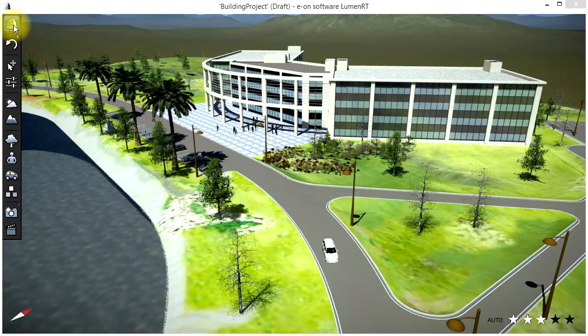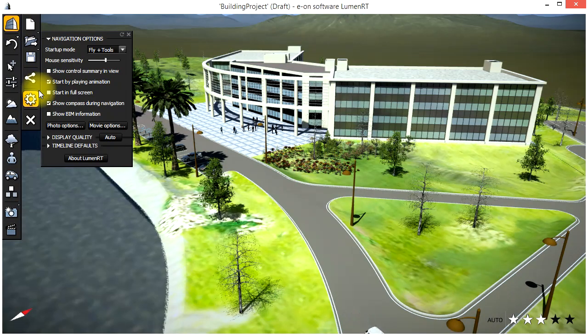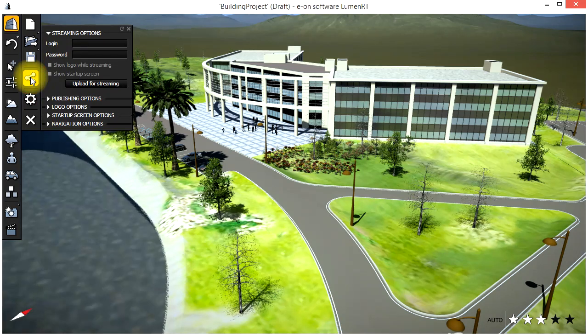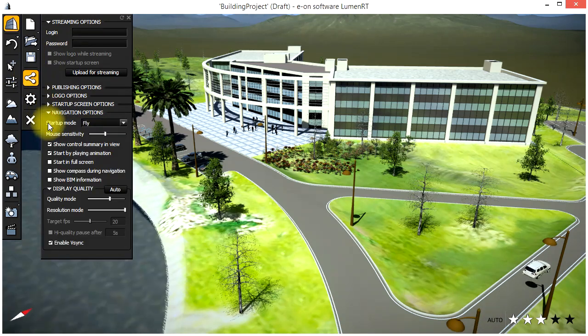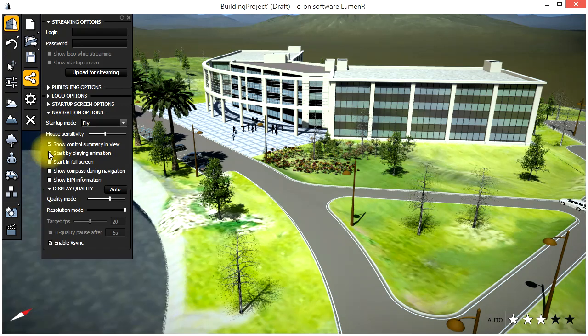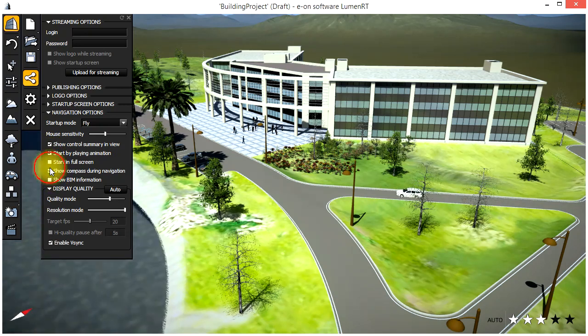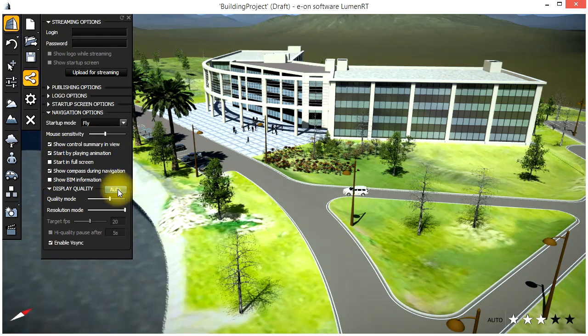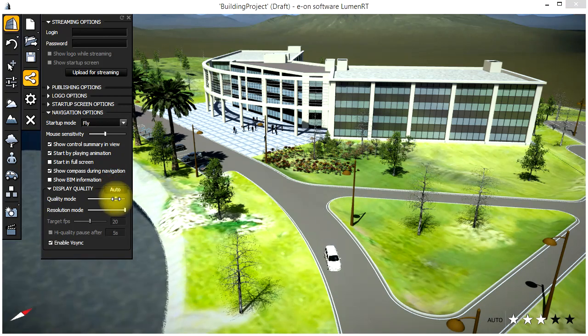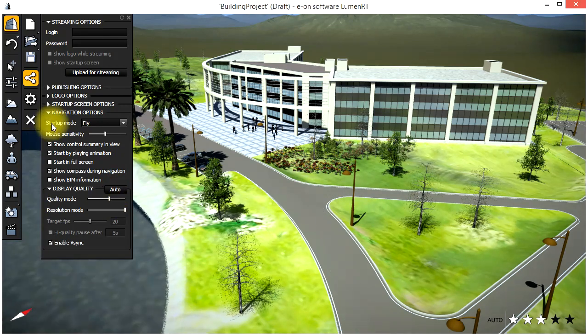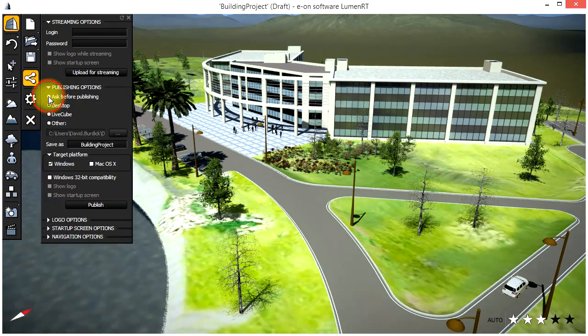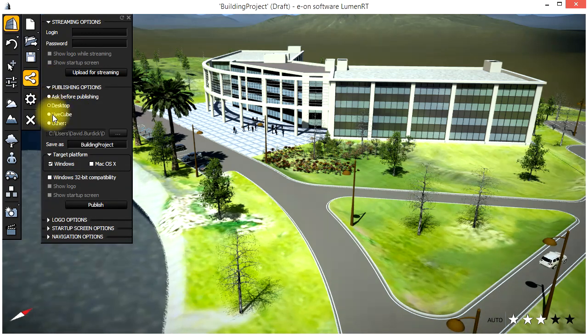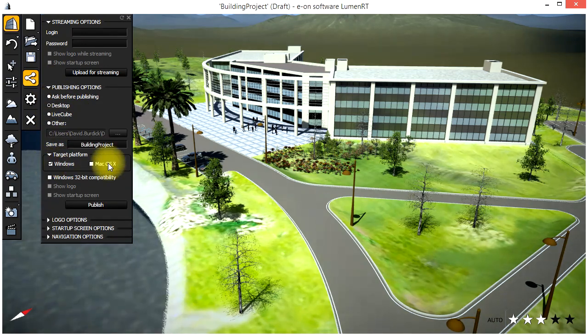Let's take a look now at how to publish a complete interactive Luminar-T LiveCube. Go to the File menu and select Publish LiveCube. Here you can set various publishing options, add logos and indicate which platforms you'd like to publish to, either Windows, Macintosh or both.